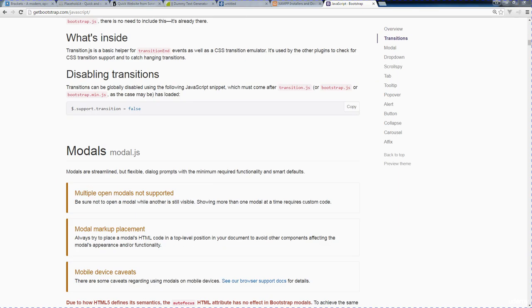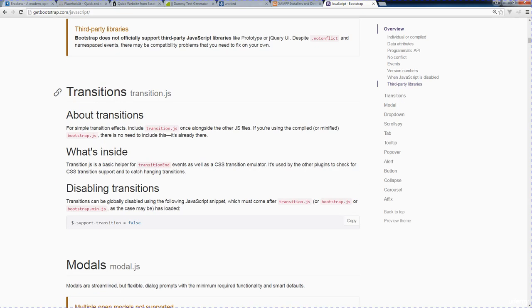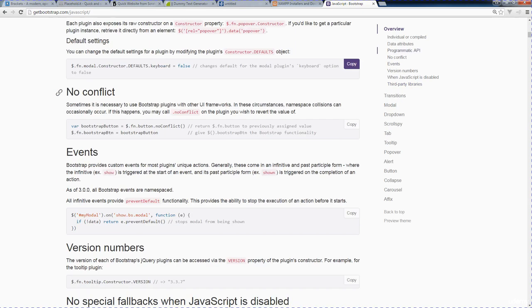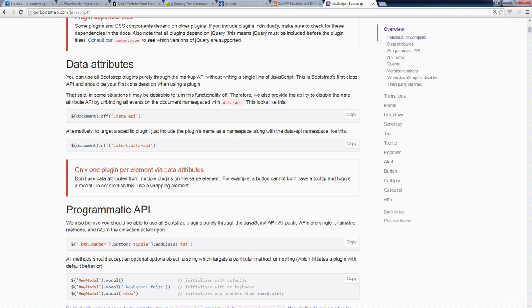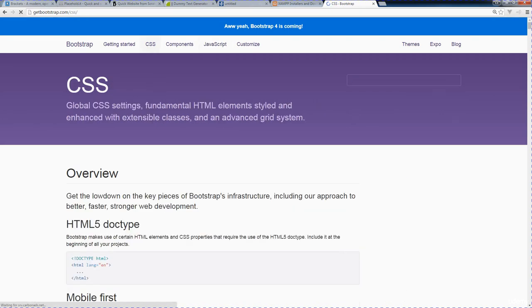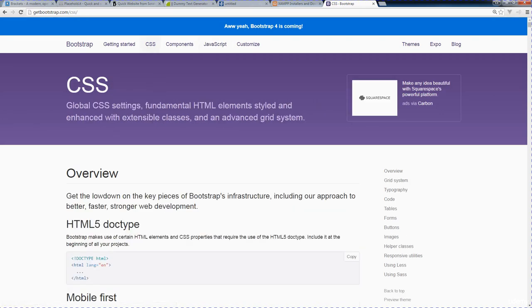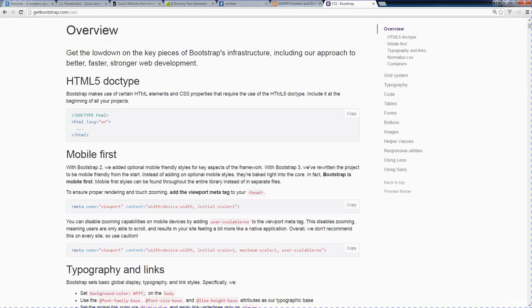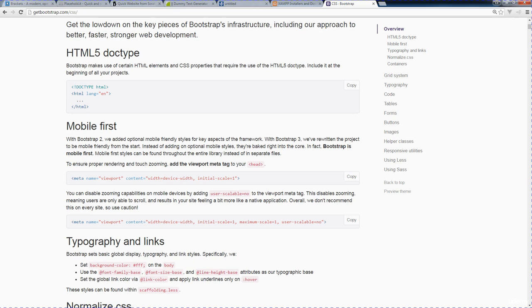But we're just going to predominantly be looking at Bootstrap utilizing the responsive menu. Because Bootstrap provides a really nice component here for responsive menus. We're going to be utilizing that within this course as well. So let's start coding and creating our website.